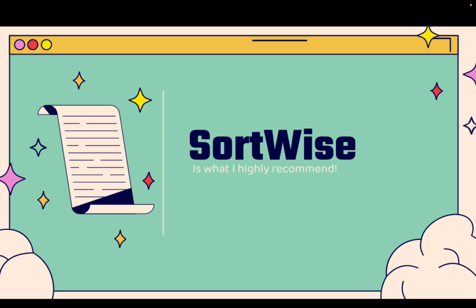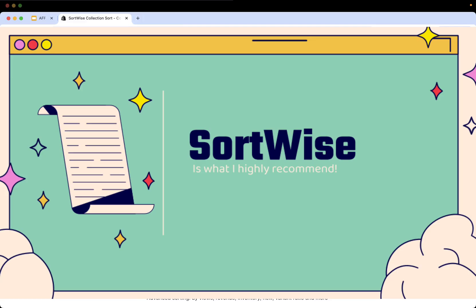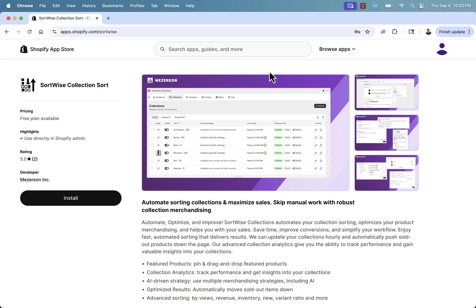Sort Wise is highly recommended. You'll see the link directly below this video. We're going to go over the shoulder — I'm going to show you the Sort Wise app right here in the Shopify App Store.